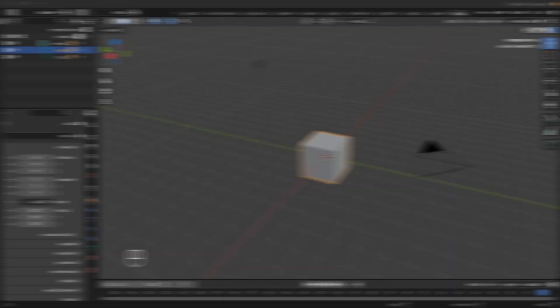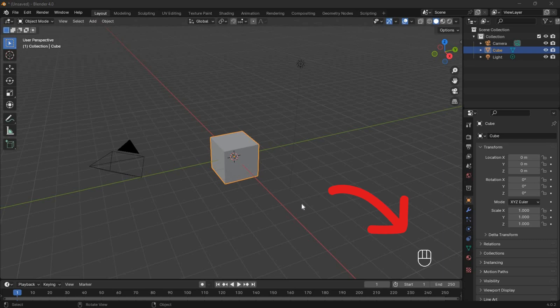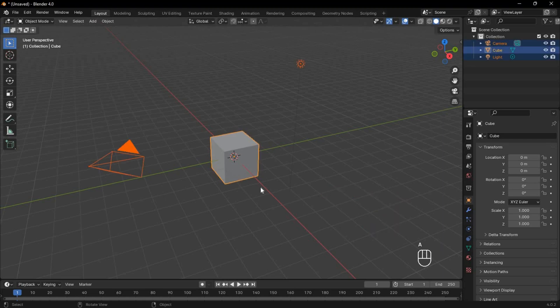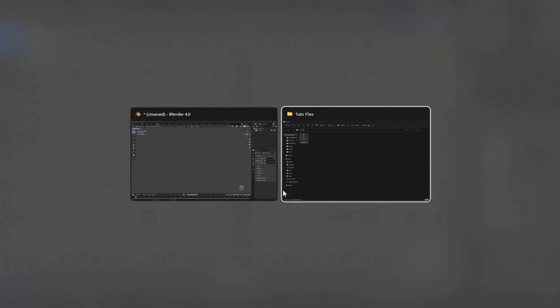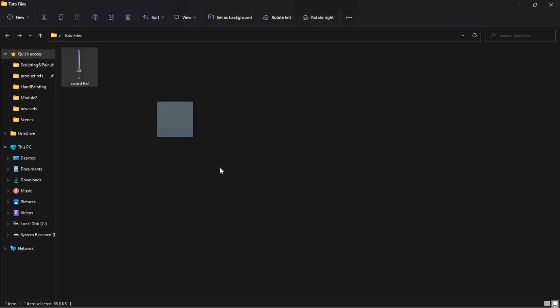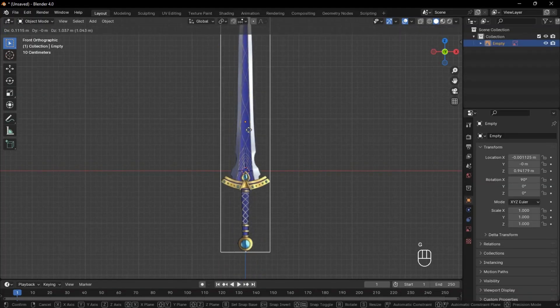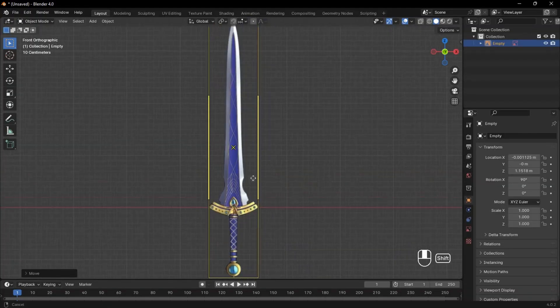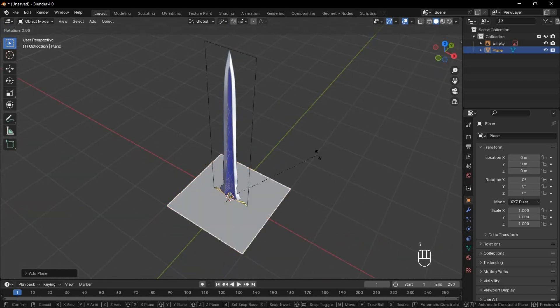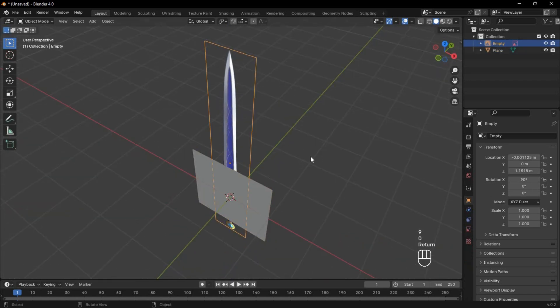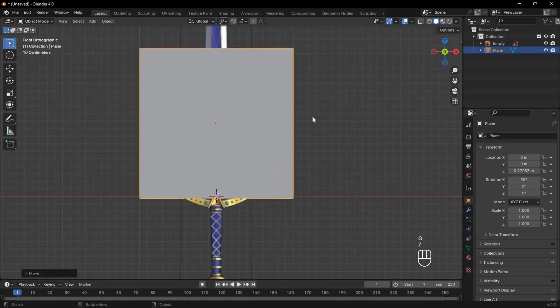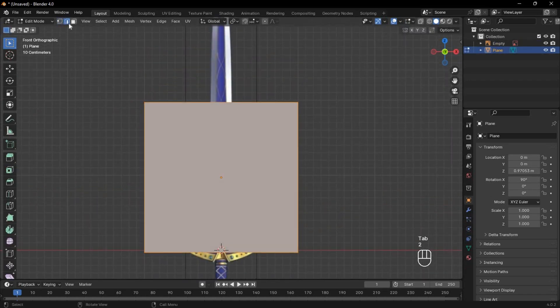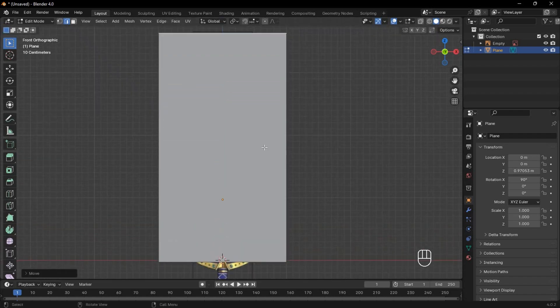Now let's hop in Blender. By the way, down here you can see the keyboard shortcuts I am using. Select everything and delete. Then drag and drop your reference into the scene view, and let's start with the blade. Add a plane and move the reference backwards. In front view, move the plane and edit the edges to cover up the blade in the reference.